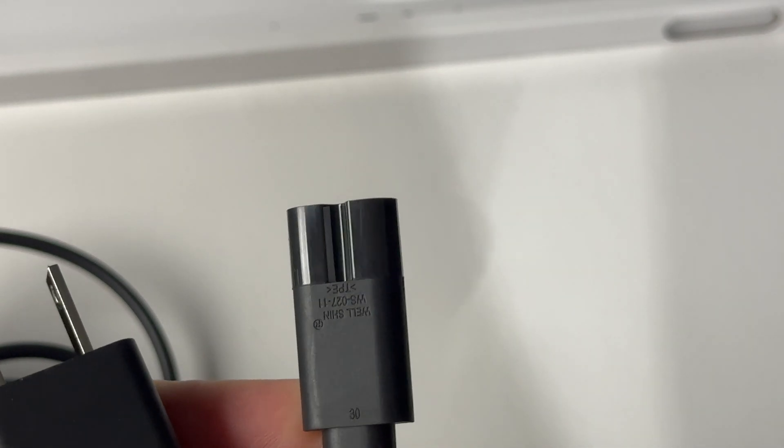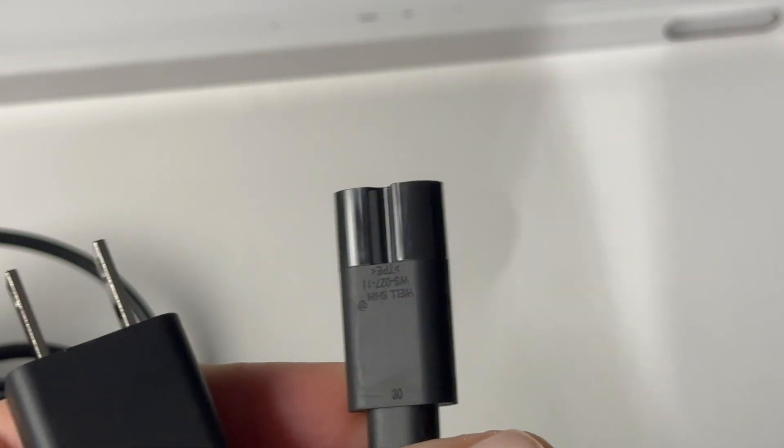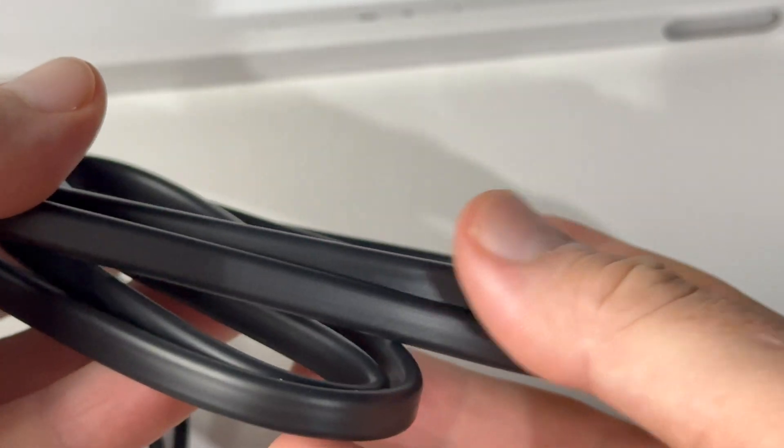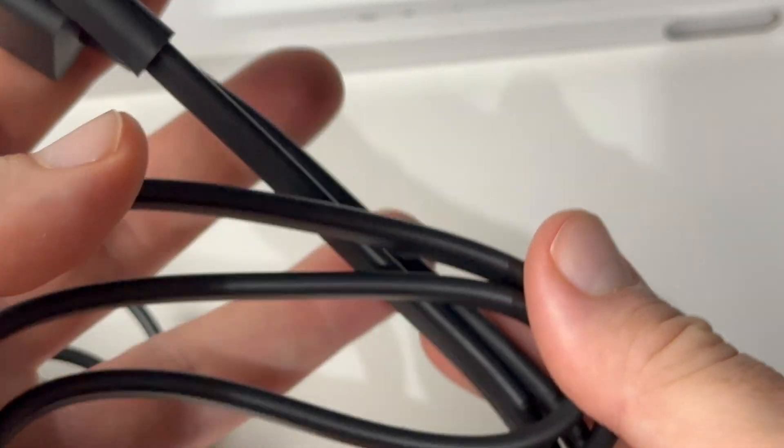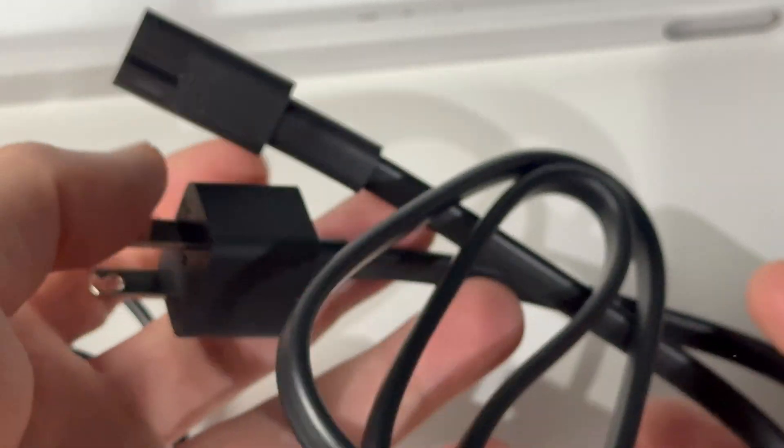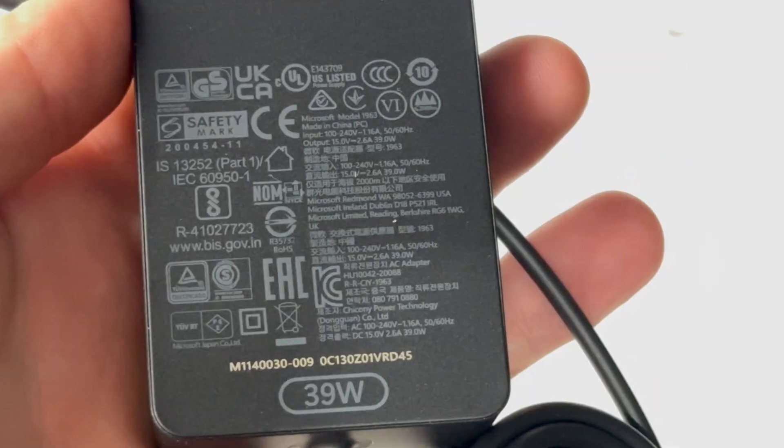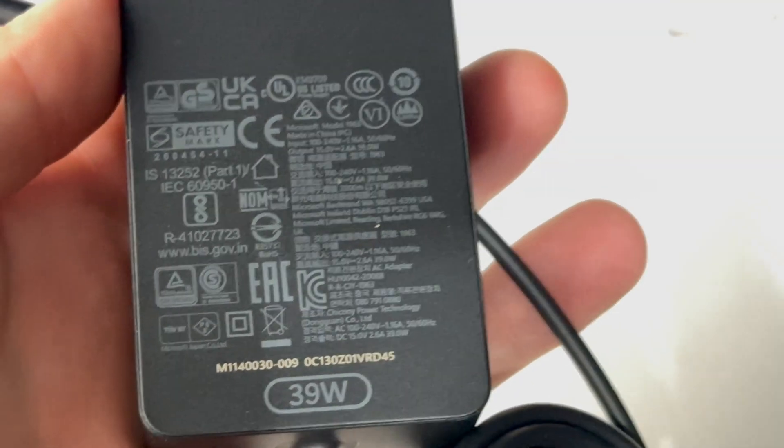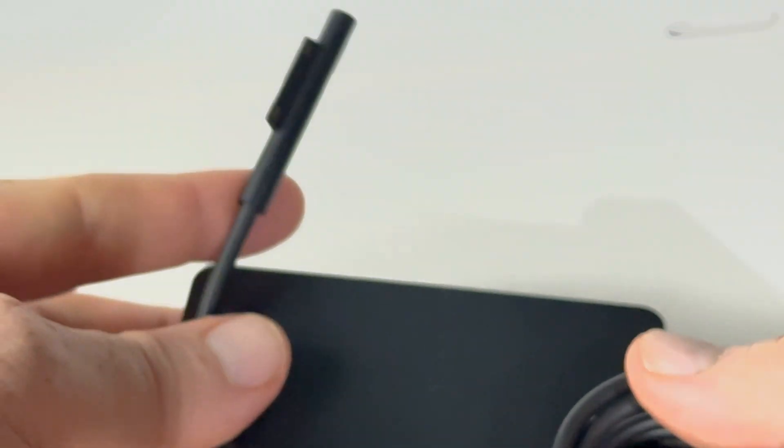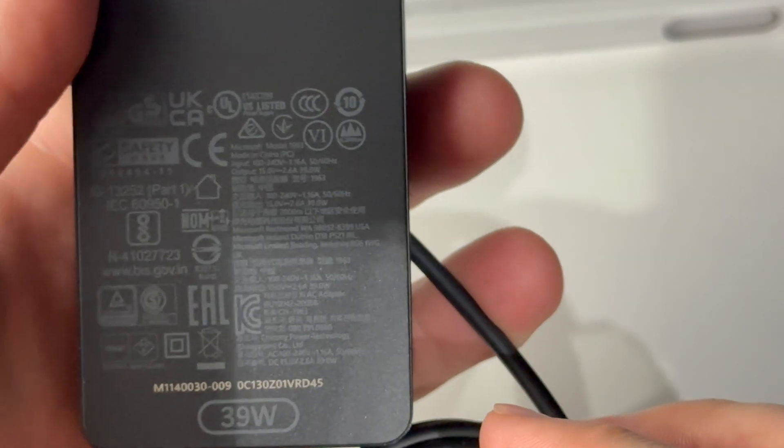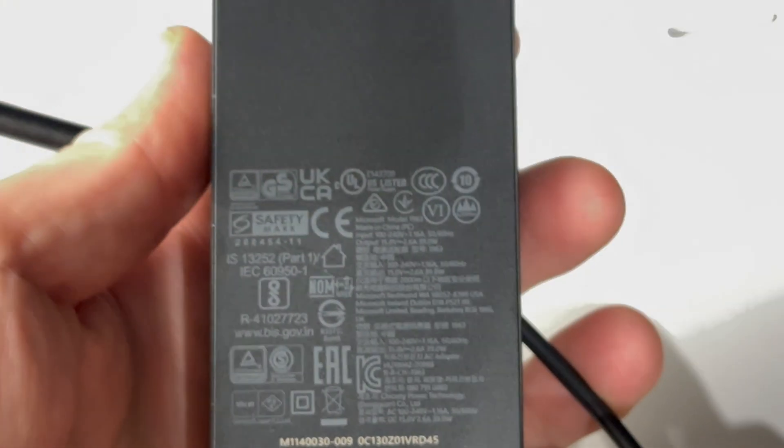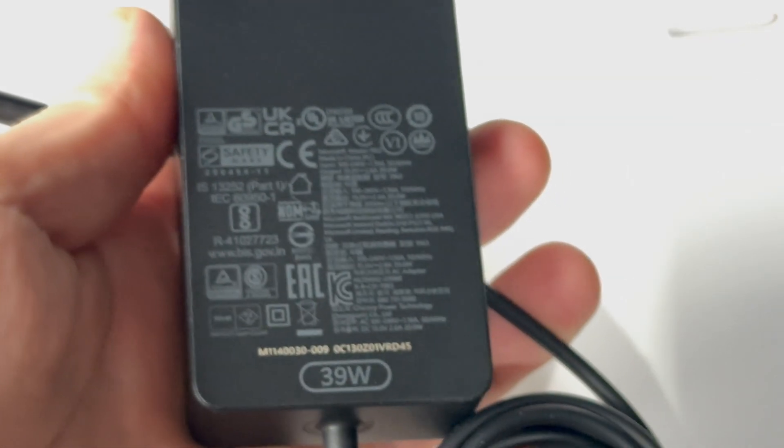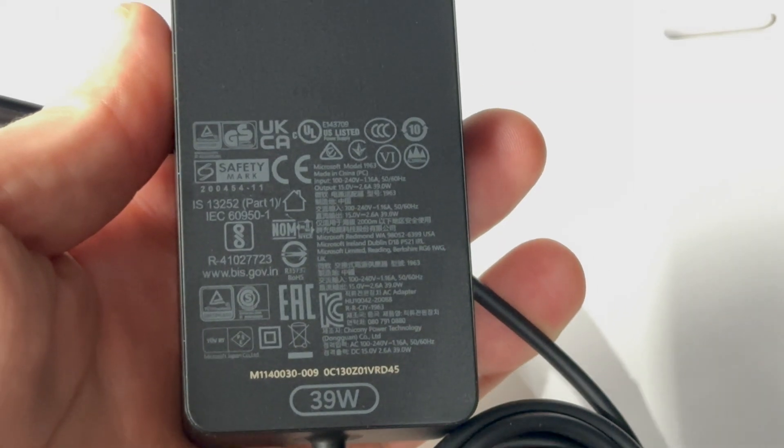So there you go, those are all the details you get around this thing. Other than that there's nothing more, so it's a pretty basic cable. And on the adapter itself, so this is the adapter. Once again, this is all the information that's on the back of this. So that's the adapter you get with this.